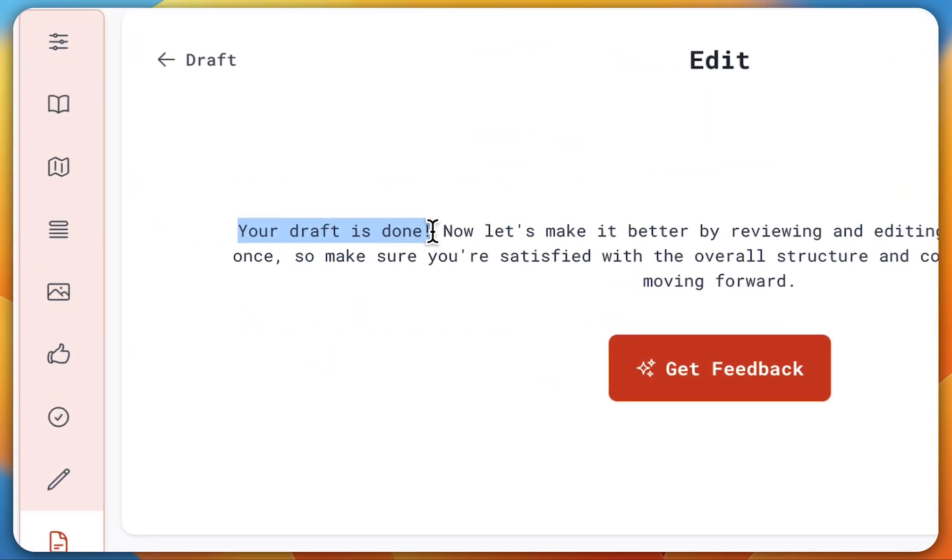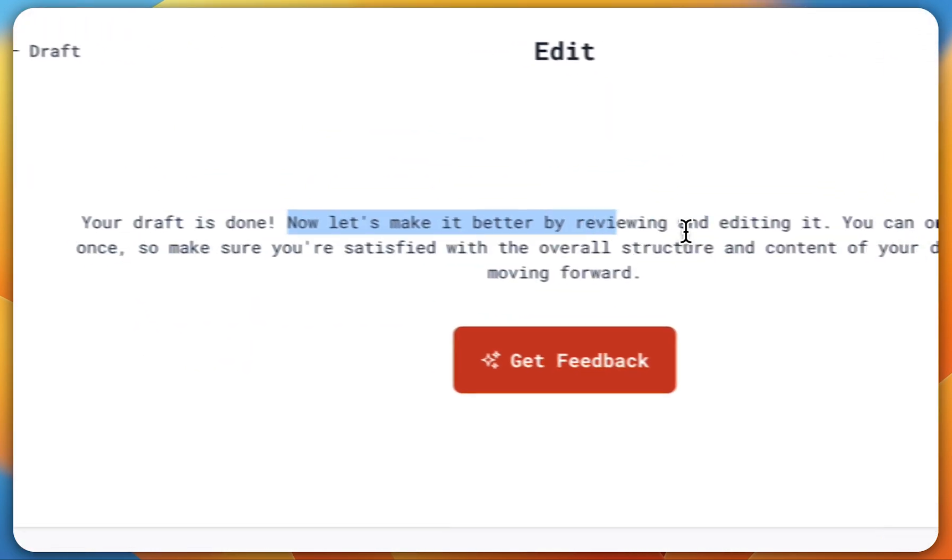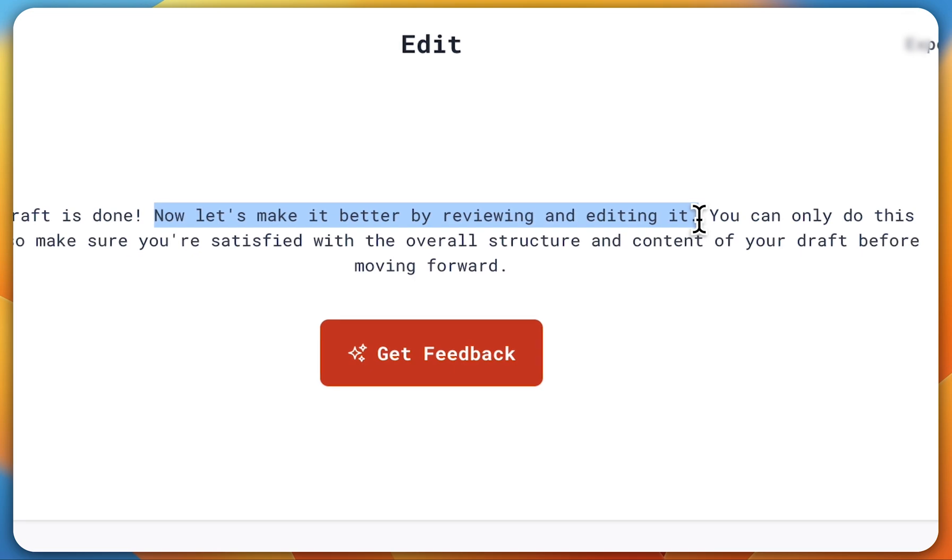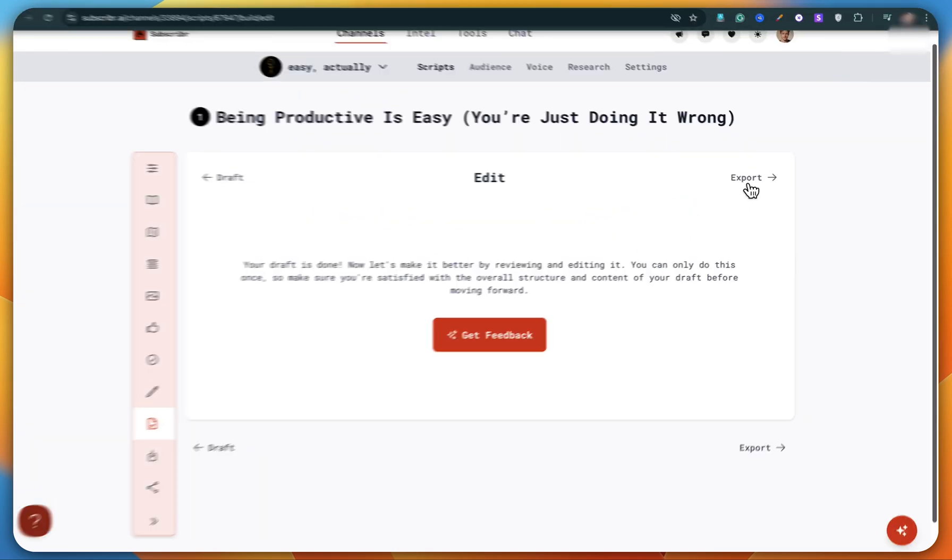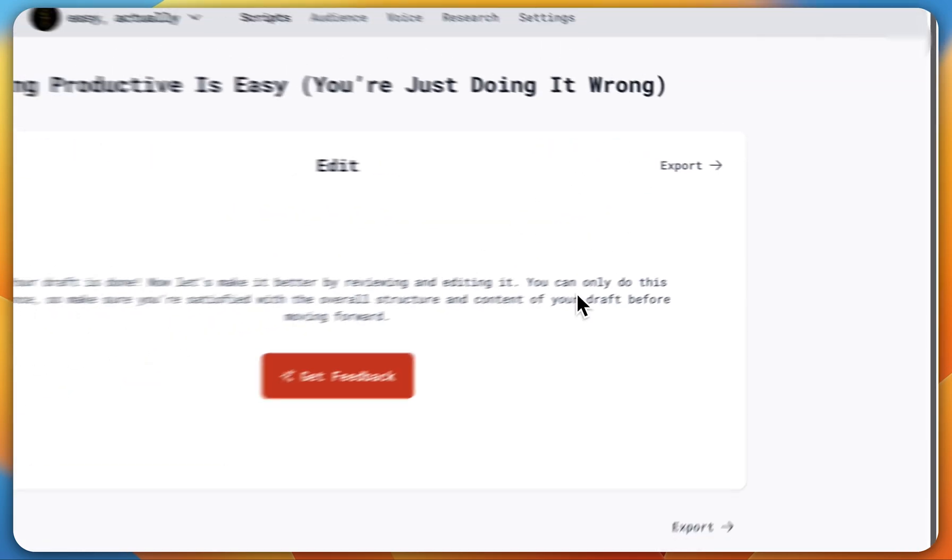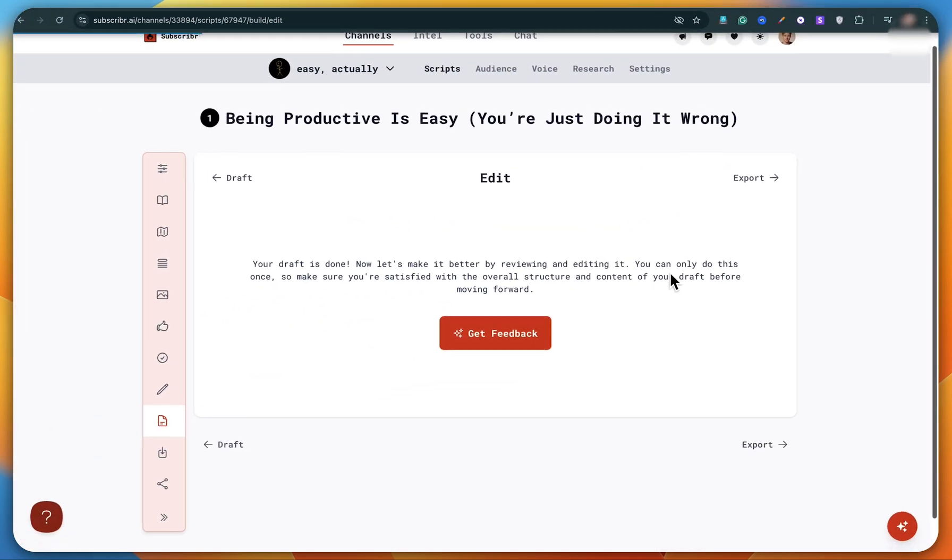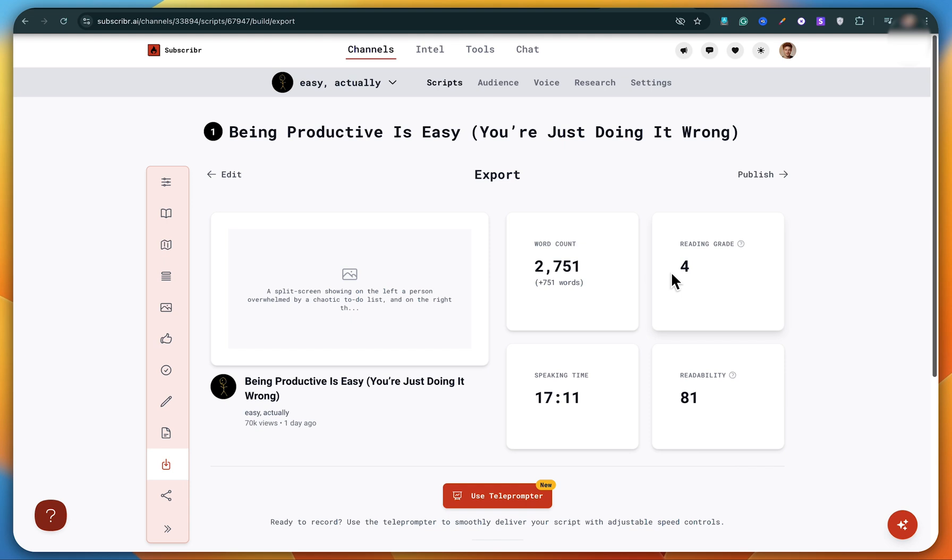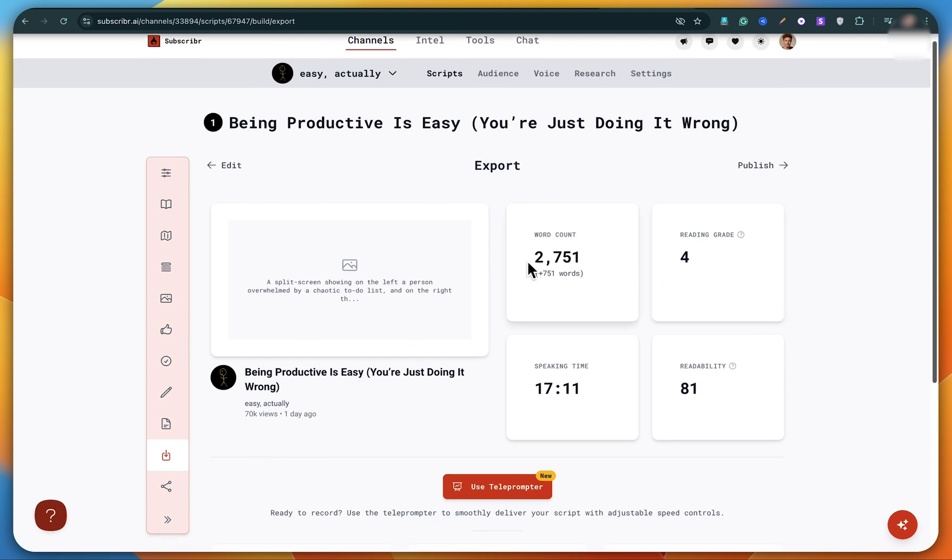Here, if you want to make any changes or adjustments to your script, you can easily do that. And if you're happy with it as it is, then go ahead and hit export. That's it, our script is ready.